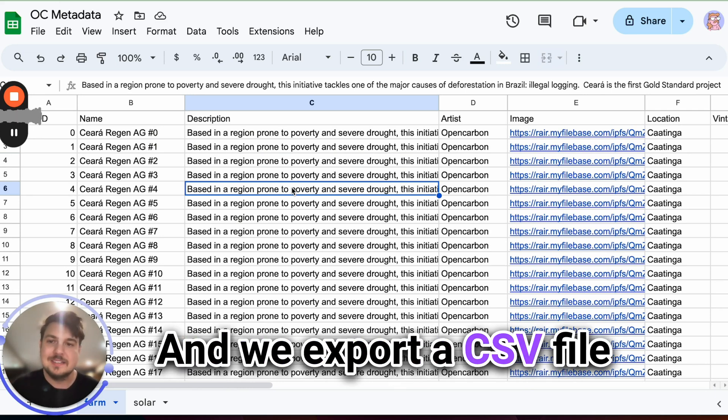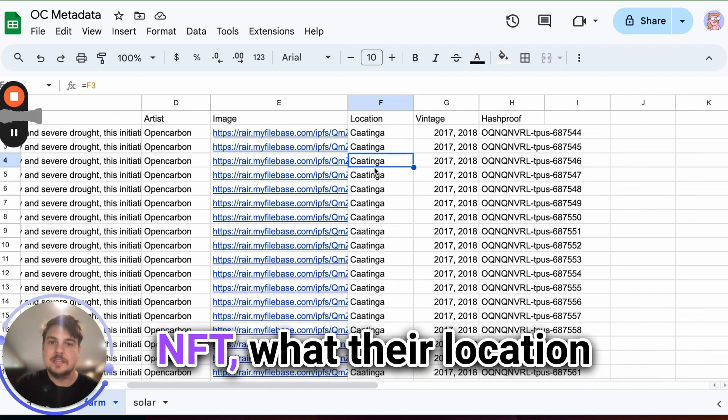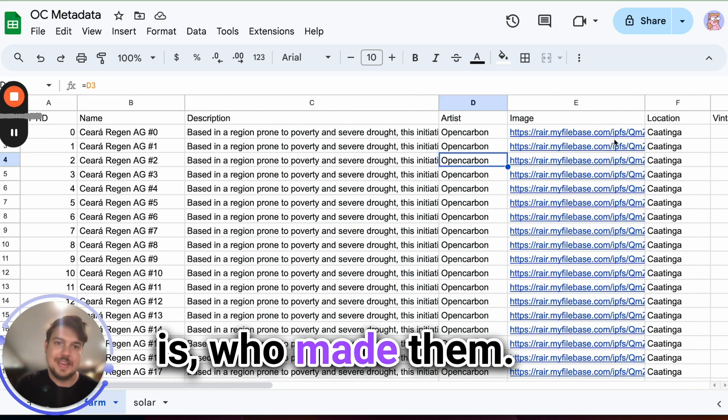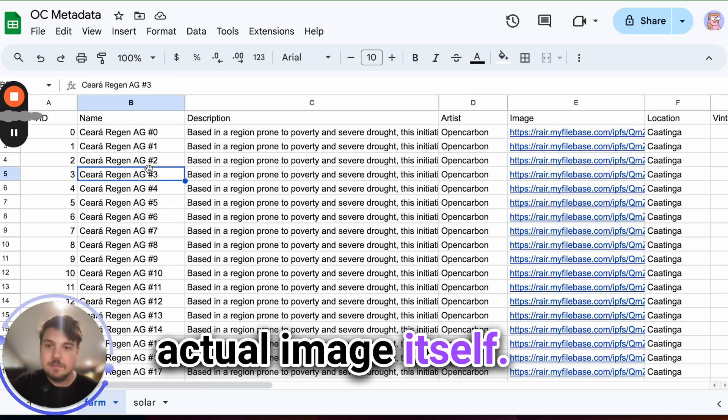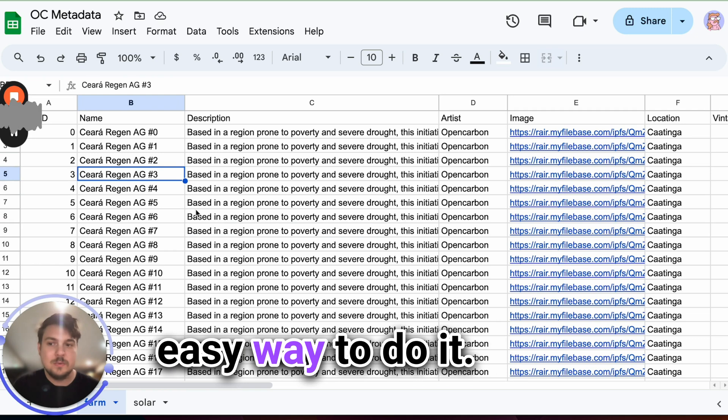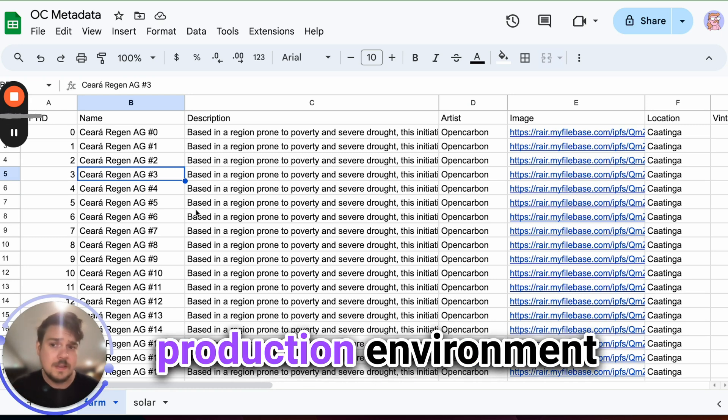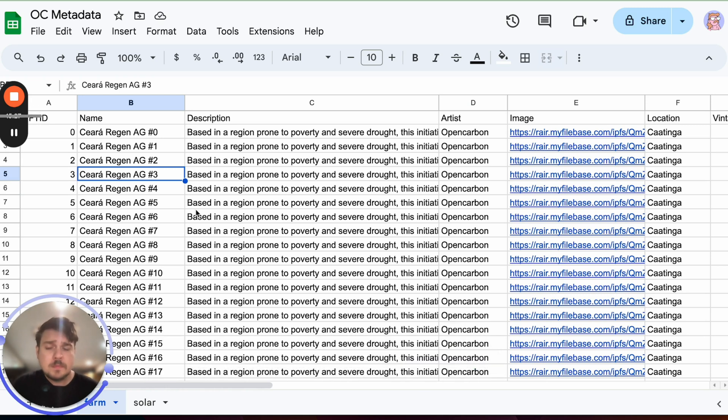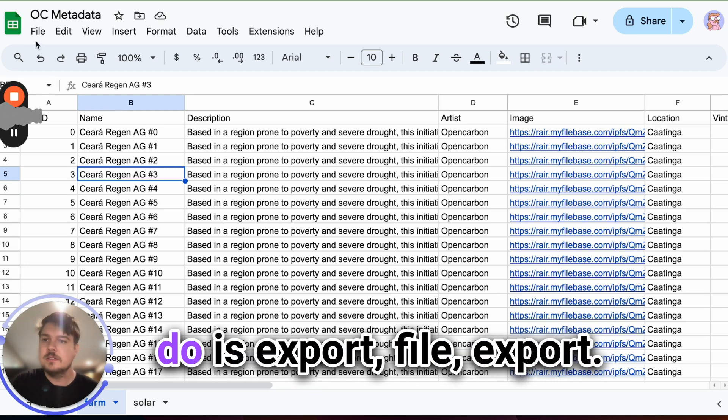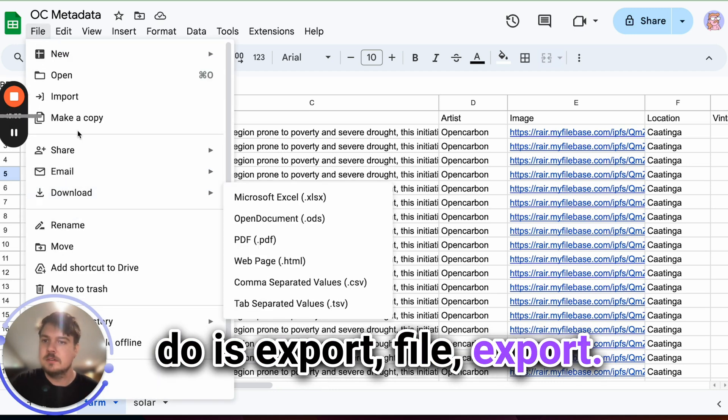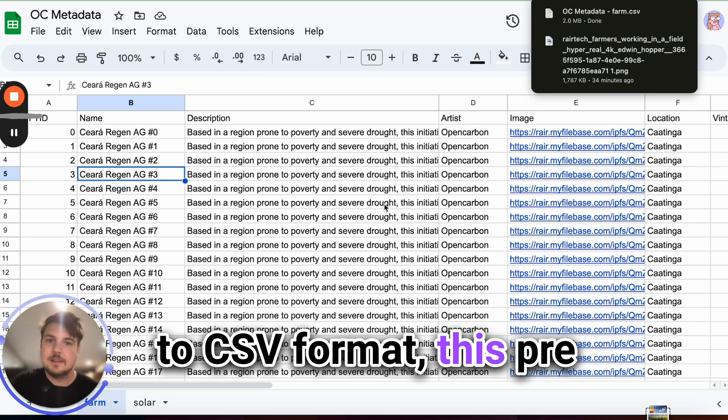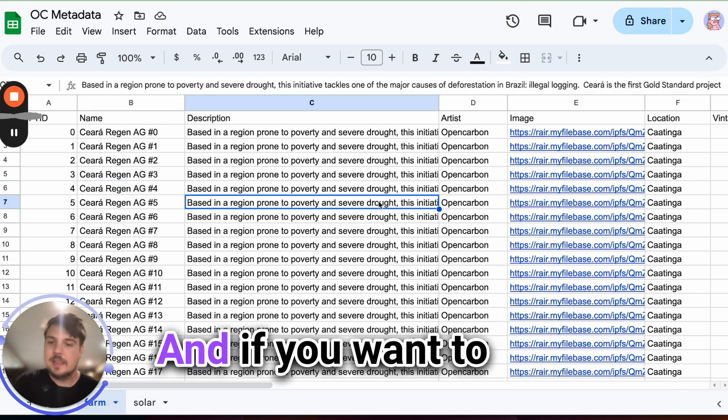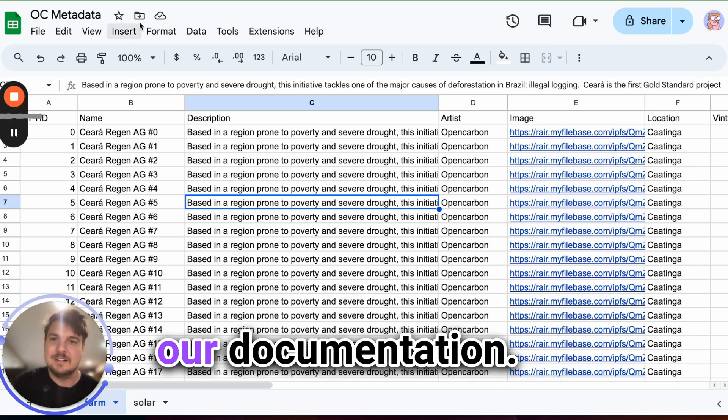And we export a CSV file of what the individual attributes are for each NFT, what their location is, what their hash is, who made them. And then of course, this handy link to the actual image itself. The CSV though is just the simple, easy way to do it. Of course, you can manipulate the database directly and pull in APIs and then get a much more sophisticated production environment going. But this is just a very simple example of how to upload metadata. So what we're going to do is export file export to CSV format, this pre-populated metadata. And if you want to know the exact format, of course, those are all available in our documentation.